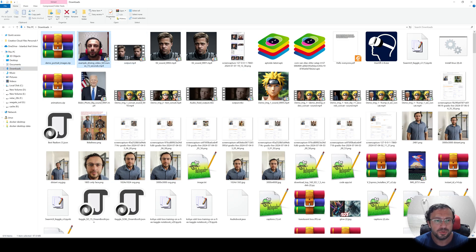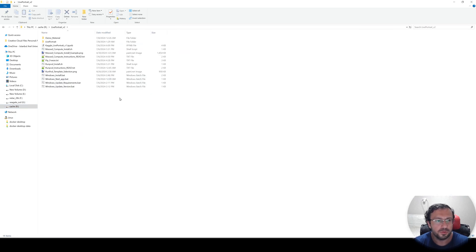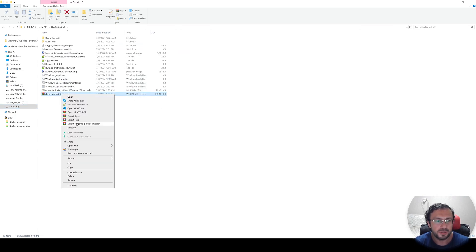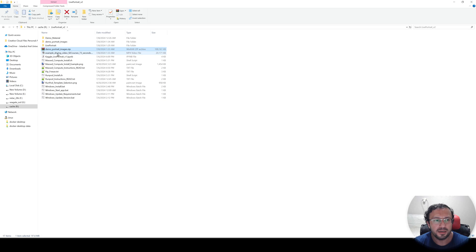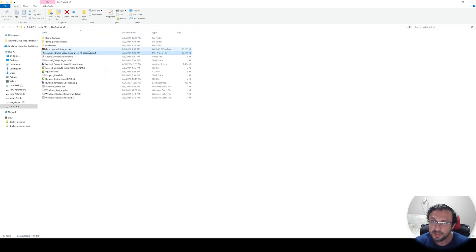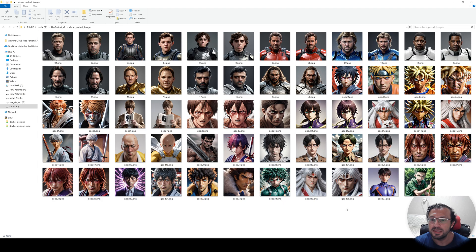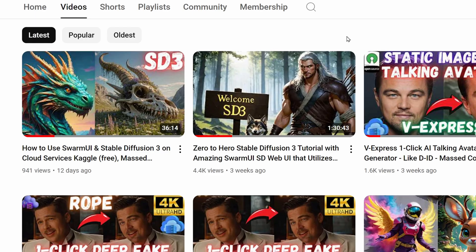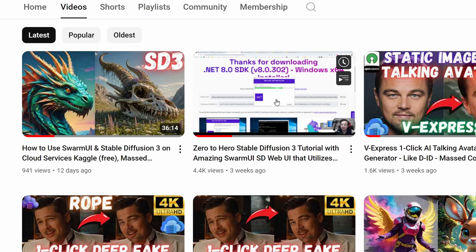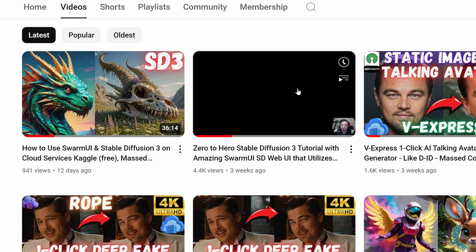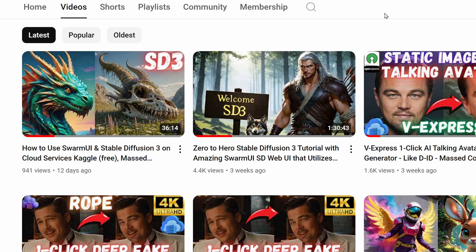Let's go back to our downloads. We have the downloaded files here. Let's return to our folder and extract them. Right-click extract. So we got the example driving video and also we got the demo portrait images. You can use all of them — these are AI-generated images. I used SwarmUI to generate them. If you don't know SwarmUI, I have made an amazing 90-minute tutorial on our channel. You can watch it, learn it, and use it.